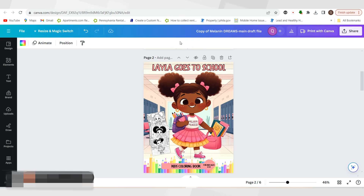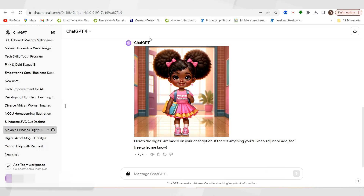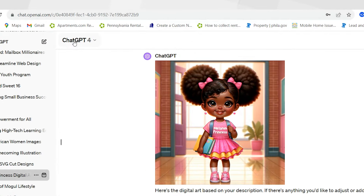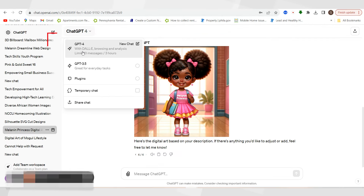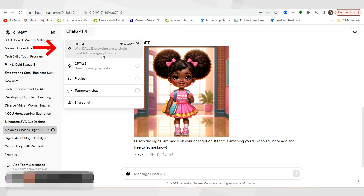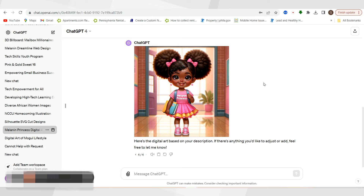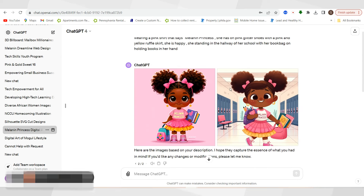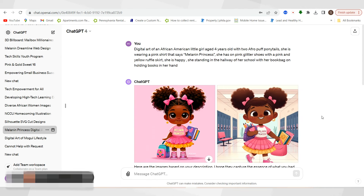I'm going to go into my workspace inside of ChatGPT 4. As you can see, I am using the DALL-E browsing and the $25 plan. I believe you have limits of 40 messages within three hours, so you could generate up to a certain amount of images and then they cap you and you have to wait. I've generated a couple of images for my cover.